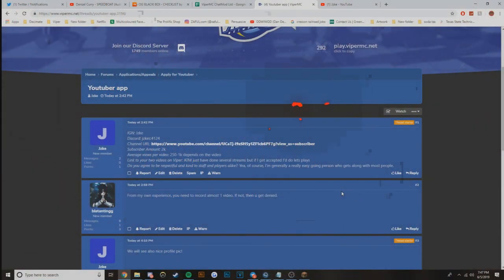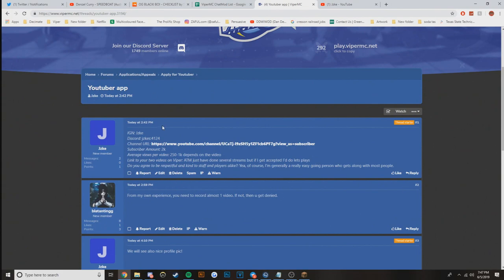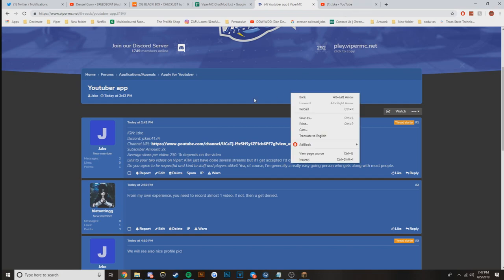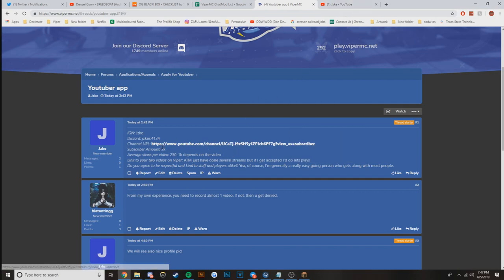Yo, what is going on guys, it's your boy Checklist. I actually just recorded this but I'm going to do a retake because I think it was trash. We have Jake here, 2,000 subscribers, between 250 and 1,000 views per video.